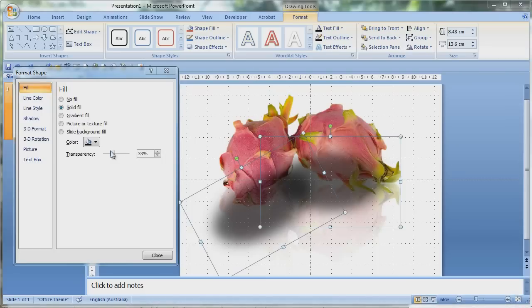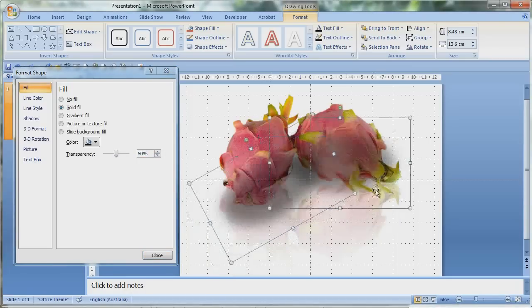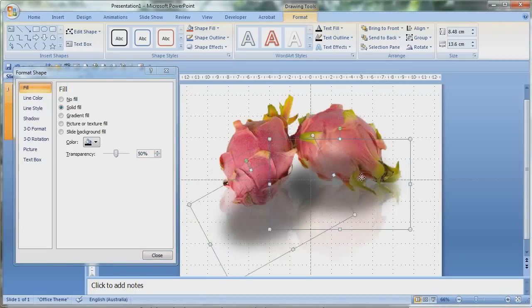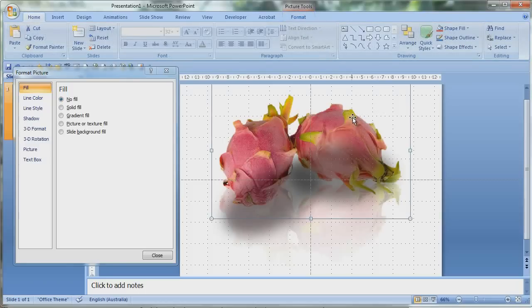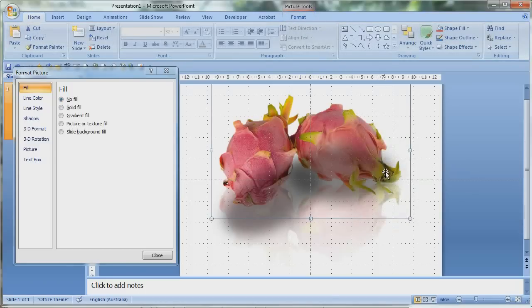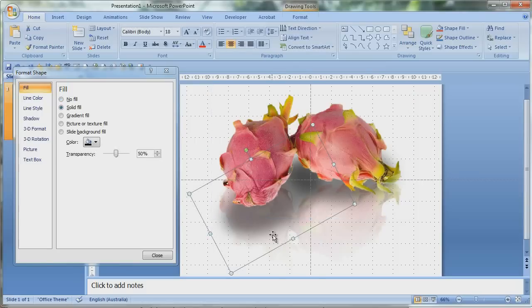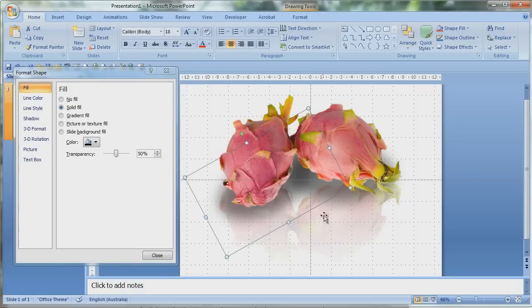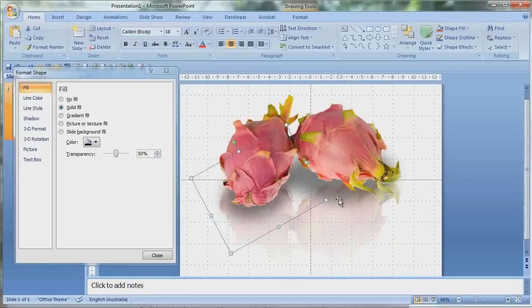Then as you slowly bring the transparency upwards, you can slowly see that the shadow is slowly appearing. And then you can pick the top dragon fruit and bring it to the front. There you can see that there's a shadow, and then you can move the shadow around, change the shape of it until it looks realistic, until it looks proper.